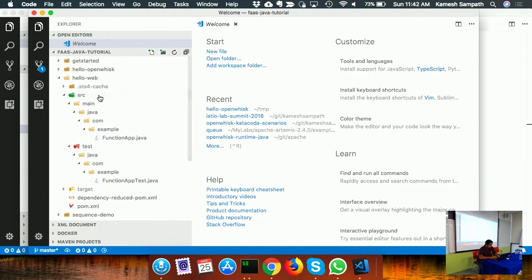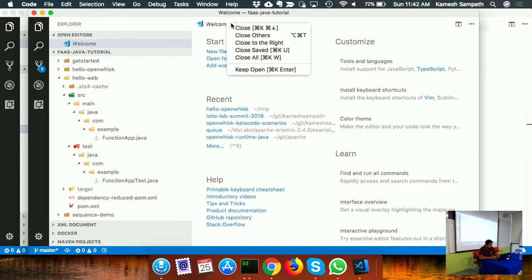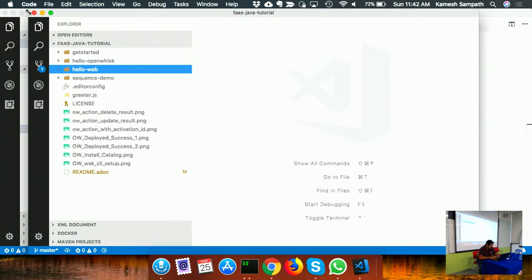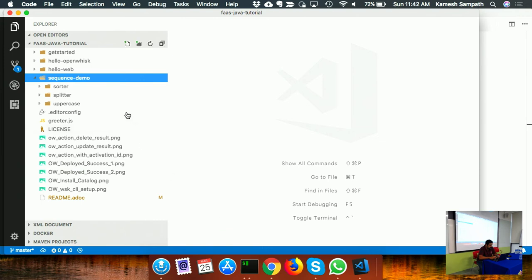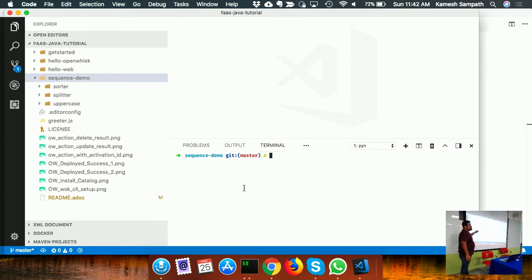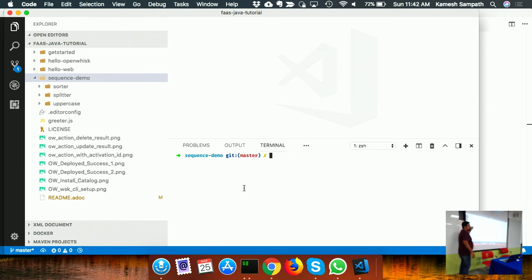I'm deploying three actions for the sequence demo. The first is a splitter, the second is an uppercase converter, and the third is a sorter. The workflow: pass a comma-separated string to the splitter, it splits into chunks, passes to uppercase which converts them, and finally passes to the sorter. That's the sequence.